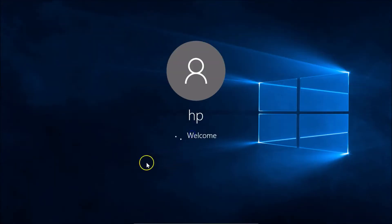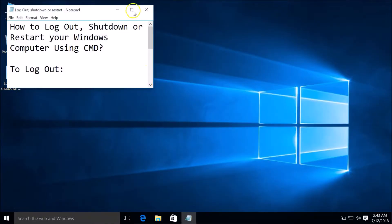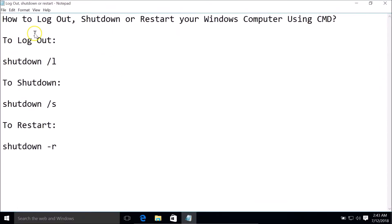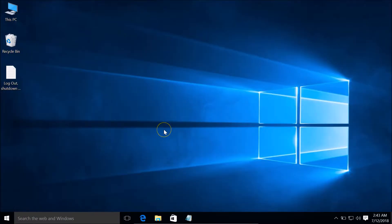Let's log in again. Okay, so the first one is done. In order to shut down your Windows computer, you need to type this command: shutdown space forward slash S.